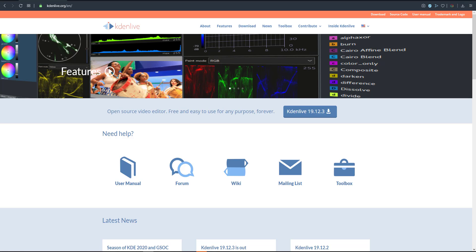Hey, what's up guys and welcome back to Ask NK. Today we're taking a look at an awesome open source video editor that is totally free, known as Kdenlive. Kdenlive is an alternative to Premiere Pro and so many other tools you might have considered. If you're coming from Final Cut or Premiere and need an open source editor that replicates the same performance, Kdenlive is your best bet right now.